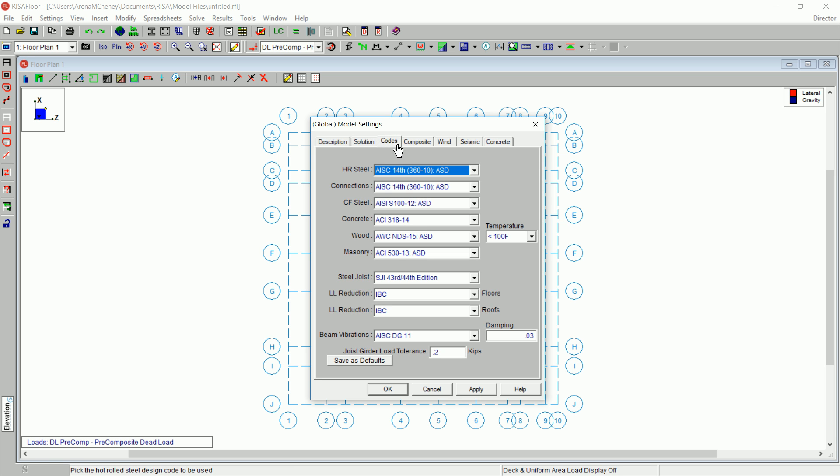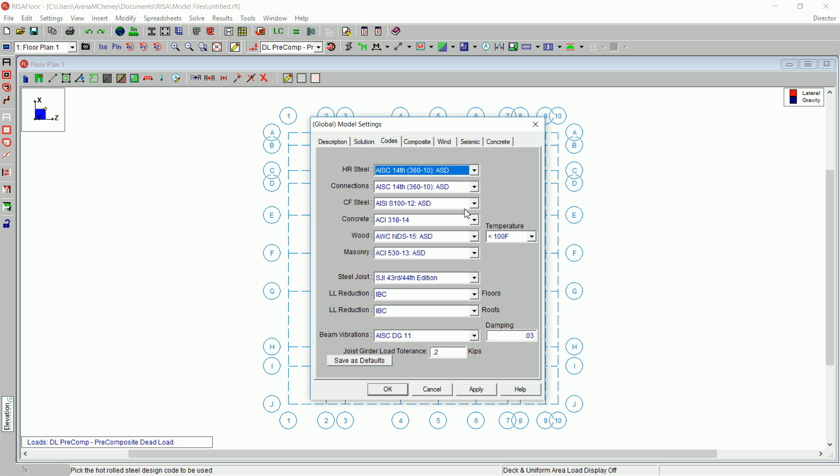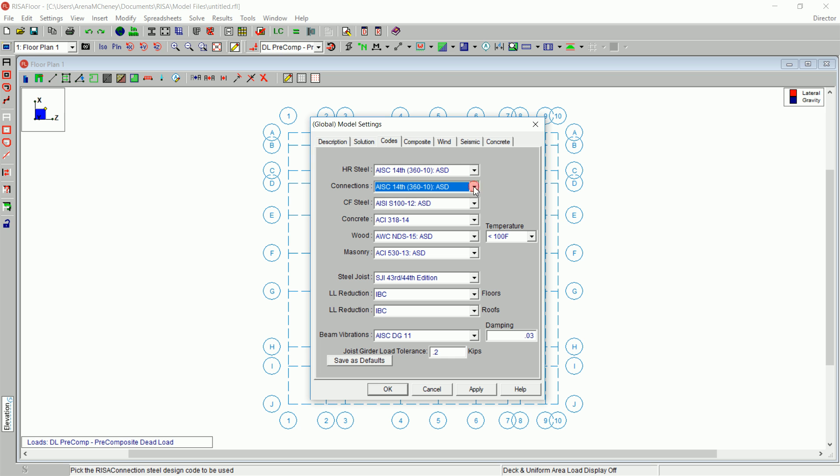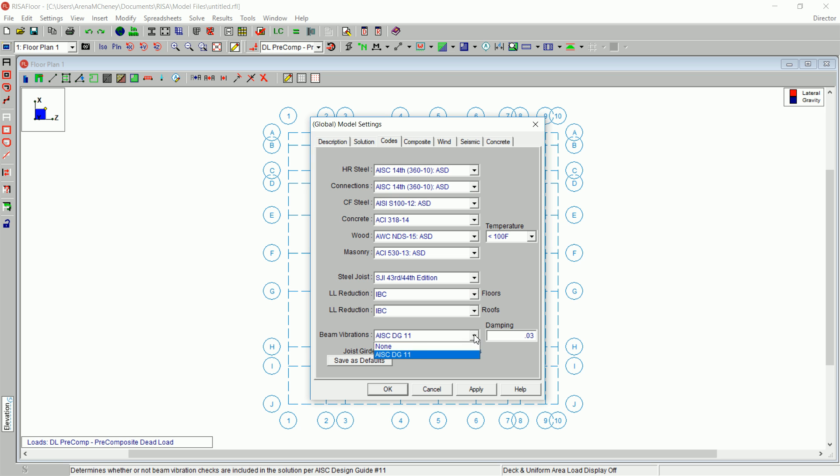Click on the Codes tab. The entries under this tab present the available design codes to control the design of each material, live load reduction, and vibrations.